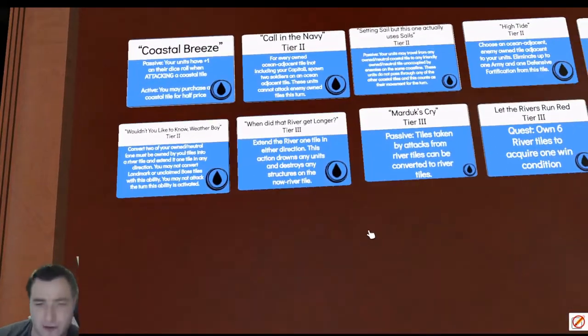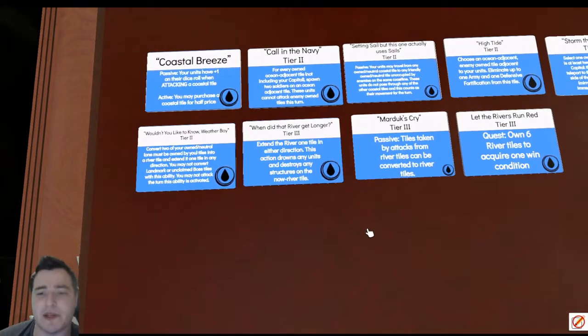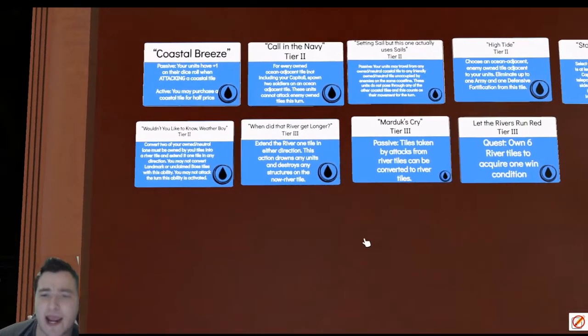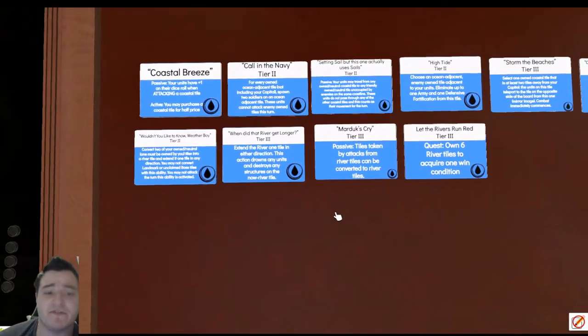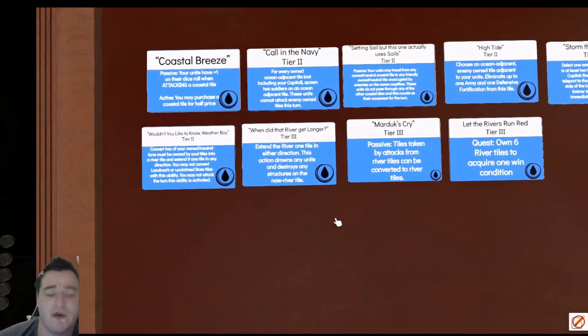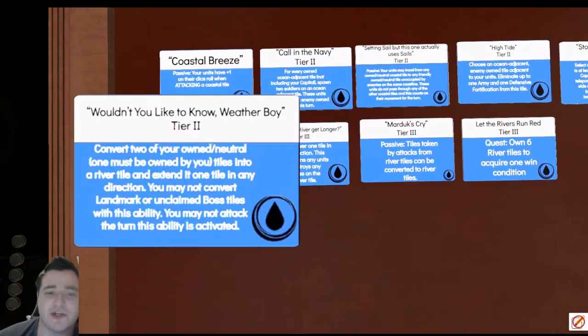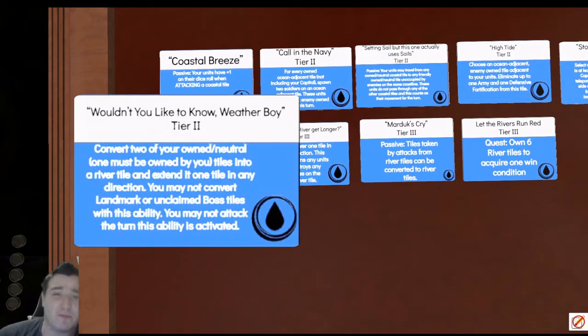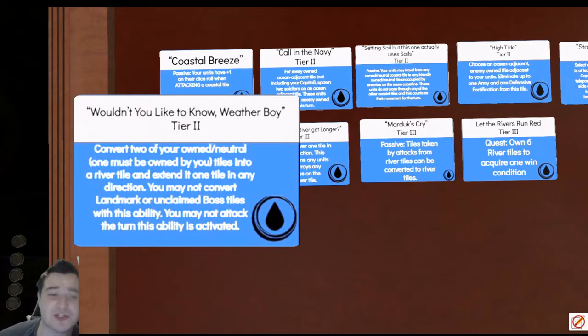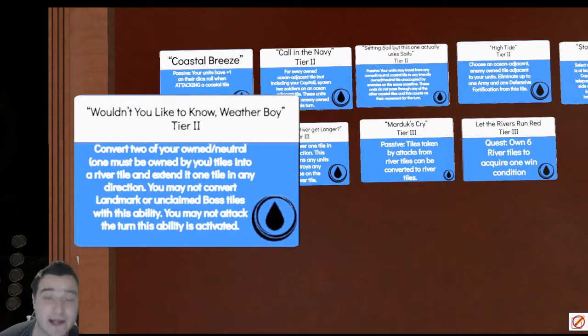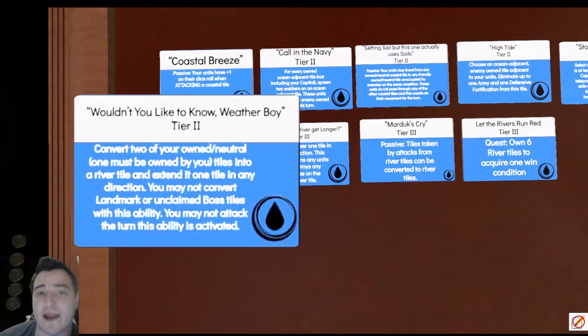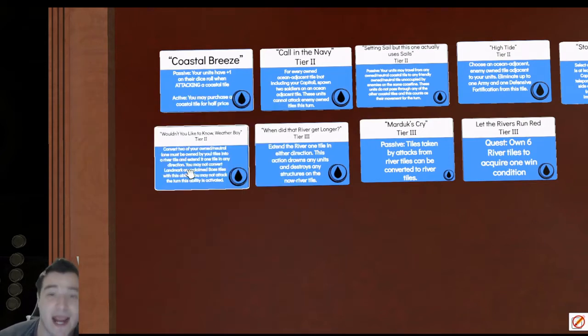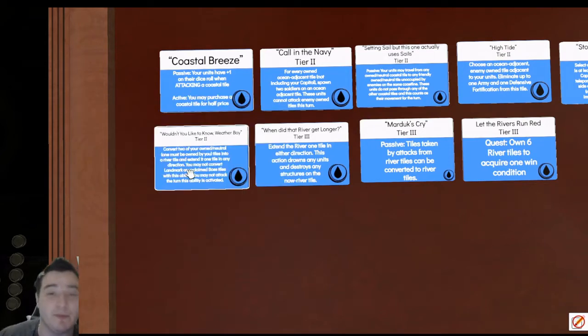On top of that, we've got our river strategy that we can go with here. They have less abilities but these abilities are very impactful. First off, tier two, Irrigation, our bread and butter ability for this. We're essentially going to get three river tiles right out of the gate, converting two of our own tiles into river tiles. We can also convert a neutral or enemy owned tile into a river.